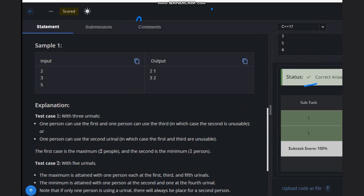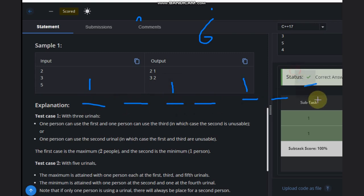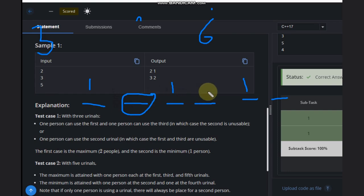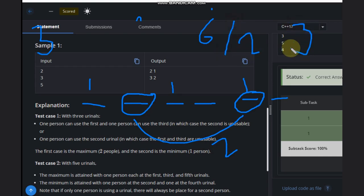Let's suppose n=6. We have one, two, three, four, five, six. For maximum: one, two, three — this one is extra, so we remove it. We can have three persons for maximum. What about minimum? If you occupy this one and then this one, we only have two. But if we divide by two and take the floor value it gives three, which is wrong.